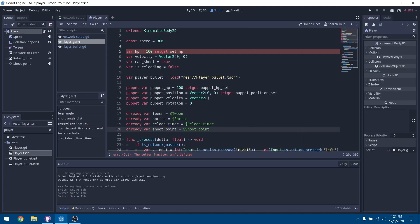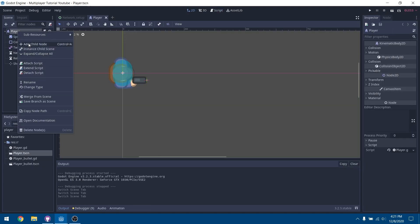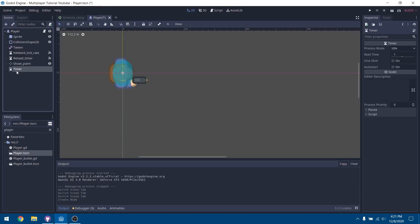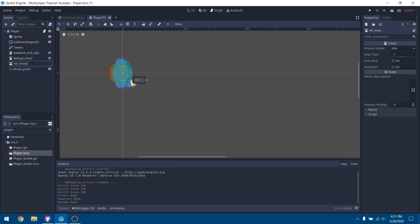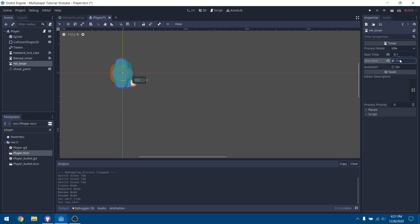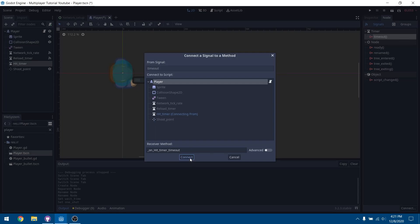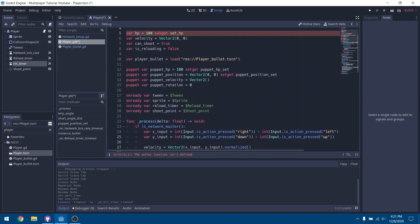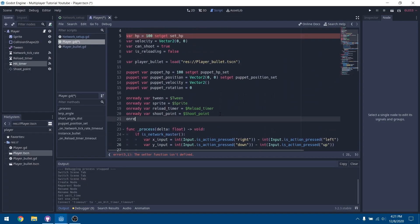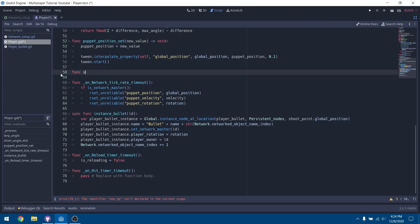We're going to minimize this and add a new timer node — just add a timer and rename it to 'hits_timer'. Set the wait time to 0.1, turn on one shot, and connect the timeout signal back to the player. Then make a new variable for the hit timer and get a reference to it.